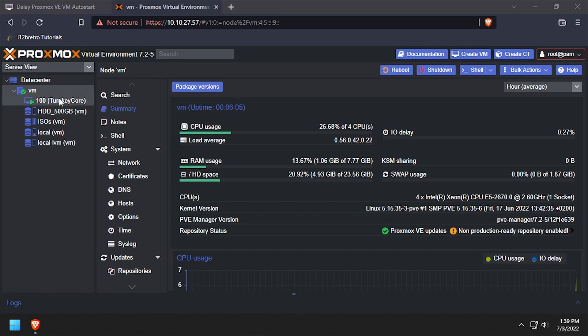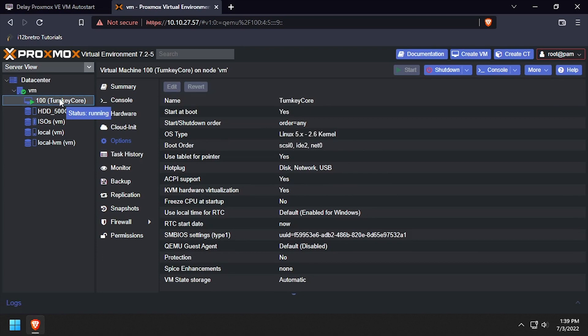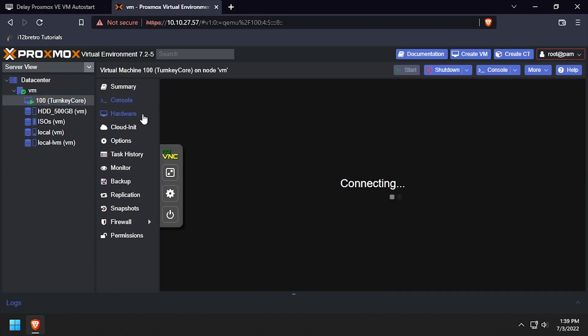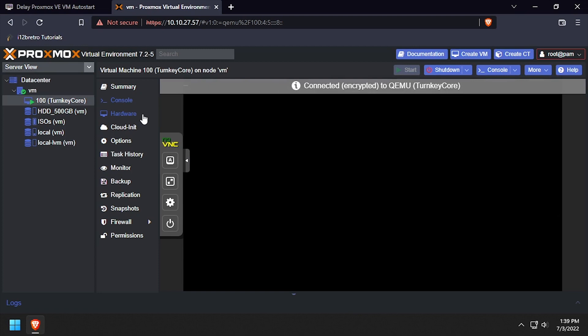This type of delay can be useful if you have other hardware that Proxmox is relying upon, such as a NAS or other network storage.